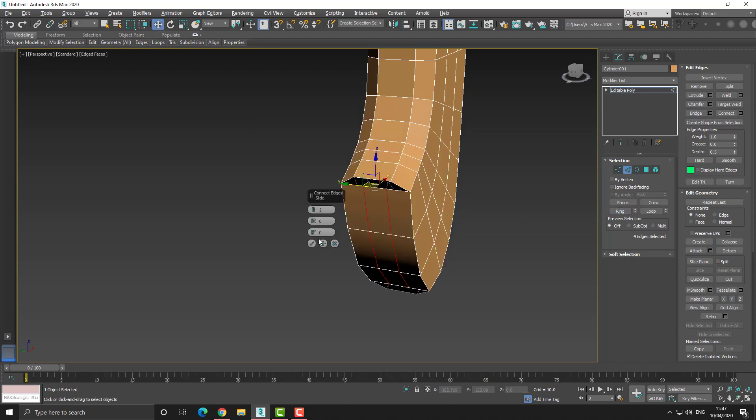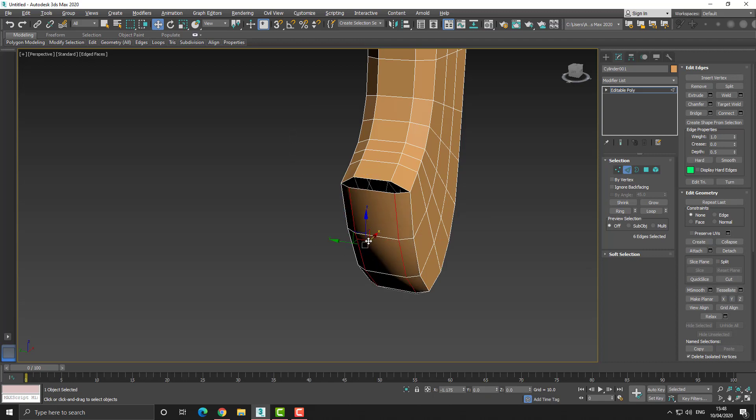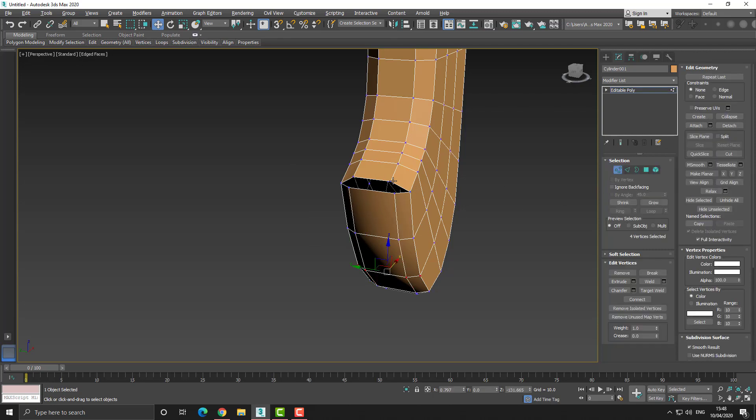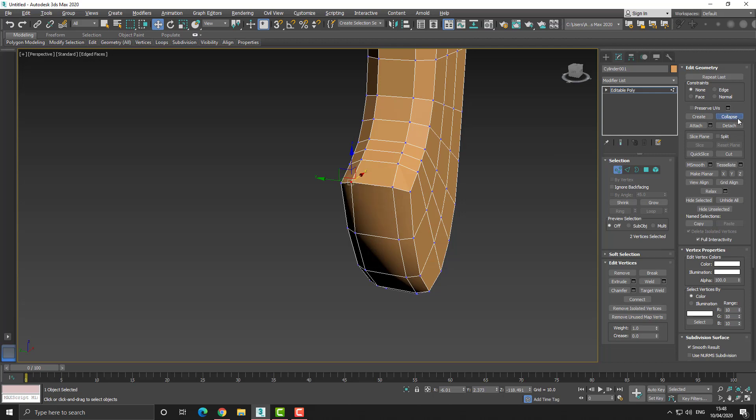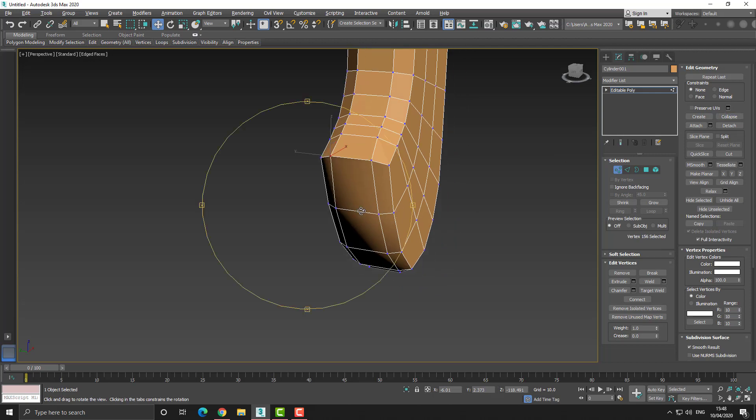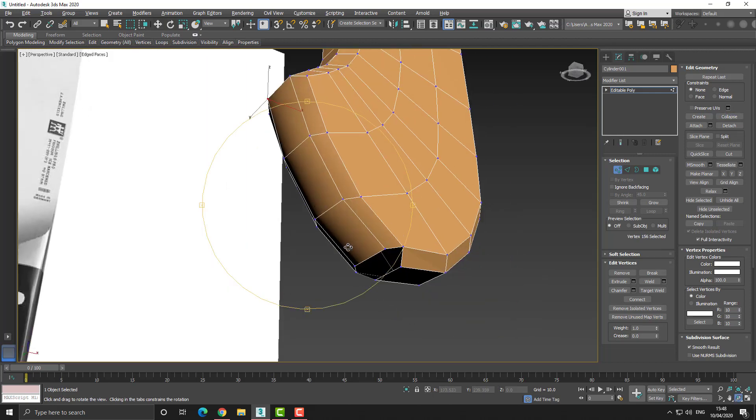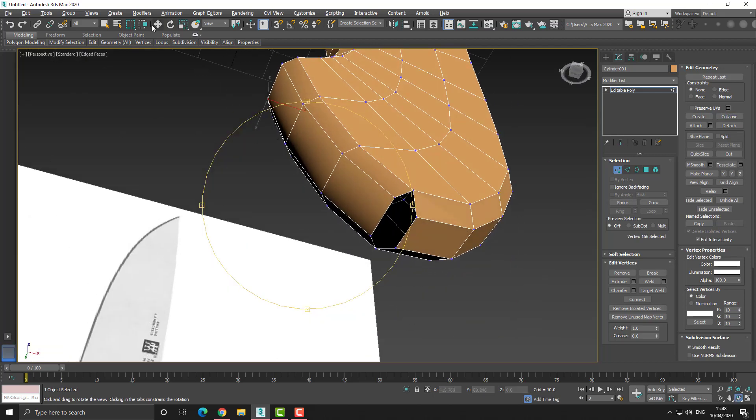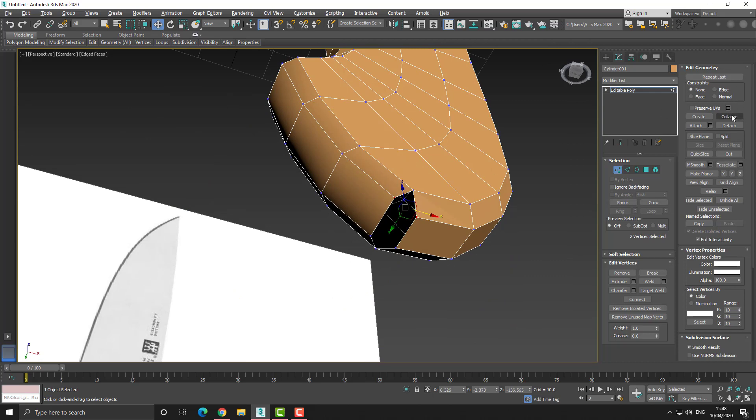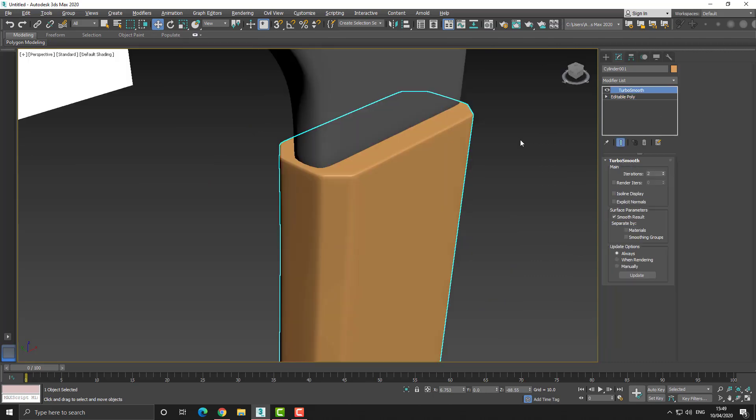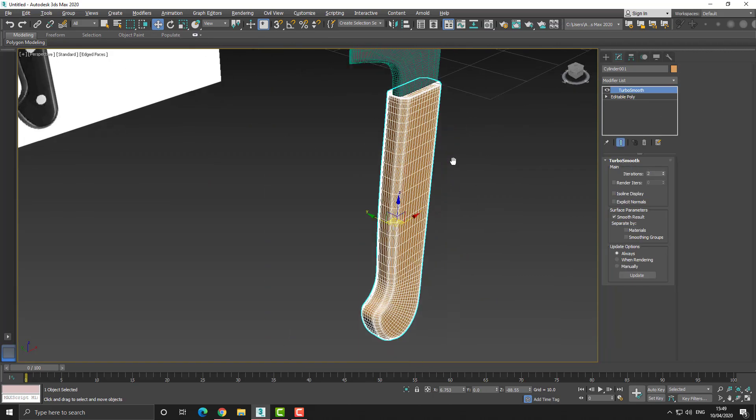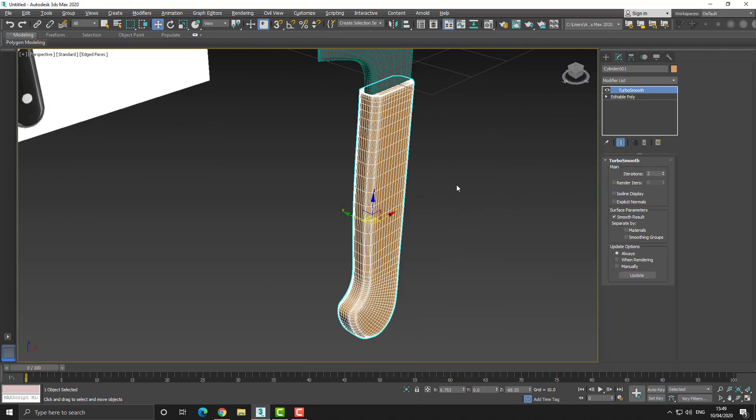Again, the same thing as I did with the blade, I will start to add edge loops and a variety of different edges and vertices to make it better and support the overall shape, and to support when it comes to baking the normal maps and really getting a more refined shape.